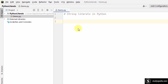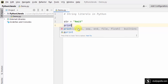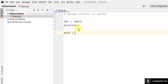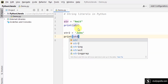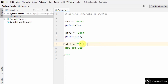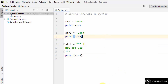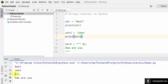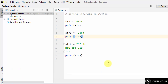Let us see how we can create strings in Python. I created str equal to 'amit' — this is a single-line string using double quotes. Then str2 is also a single-line string but using single quotes. Now let us create a multi-line string using triple quotes. After running it, you can see string one, string two, and string three as a multi-line string. This is how you work with string literals in Python.